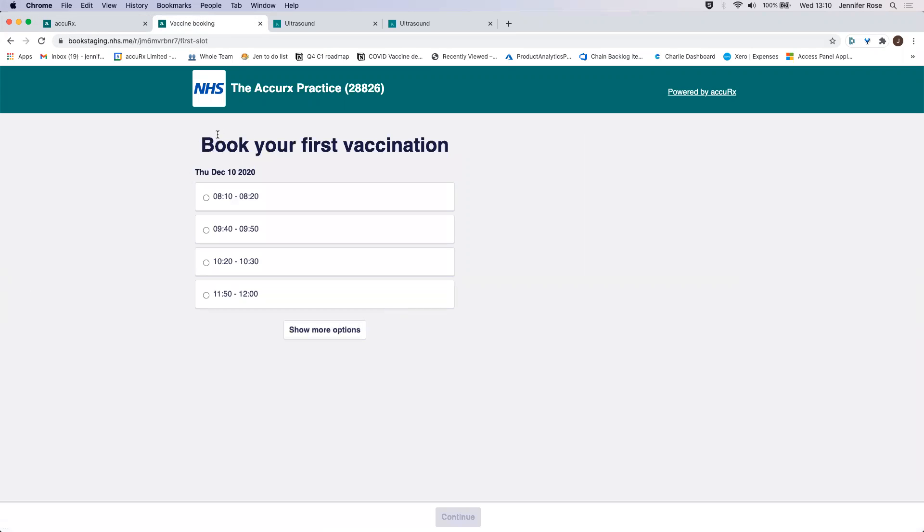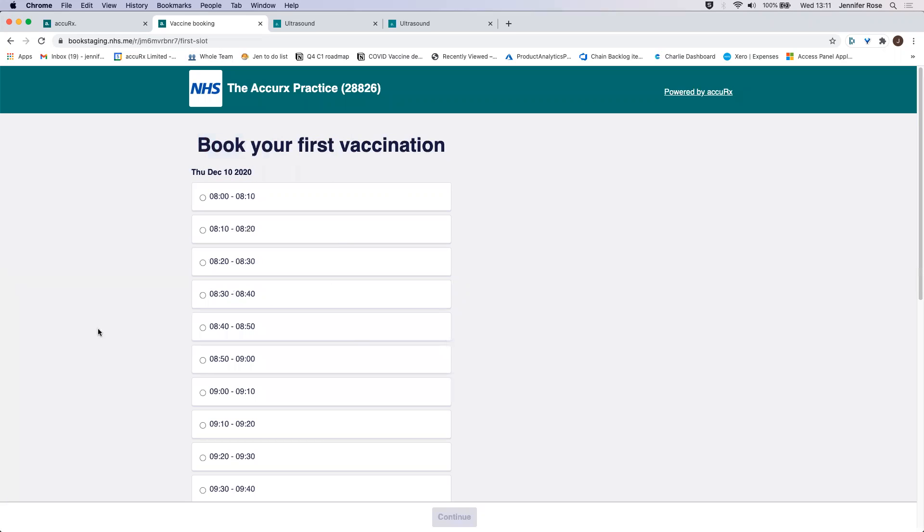And then you can see here that they will see details of when they can book their first vaccination. Now, the only slots that show here are ones with corresponding second slots for them to book into. So if you've got a first slot but no second slot available, then that won't show to the patient to book in.